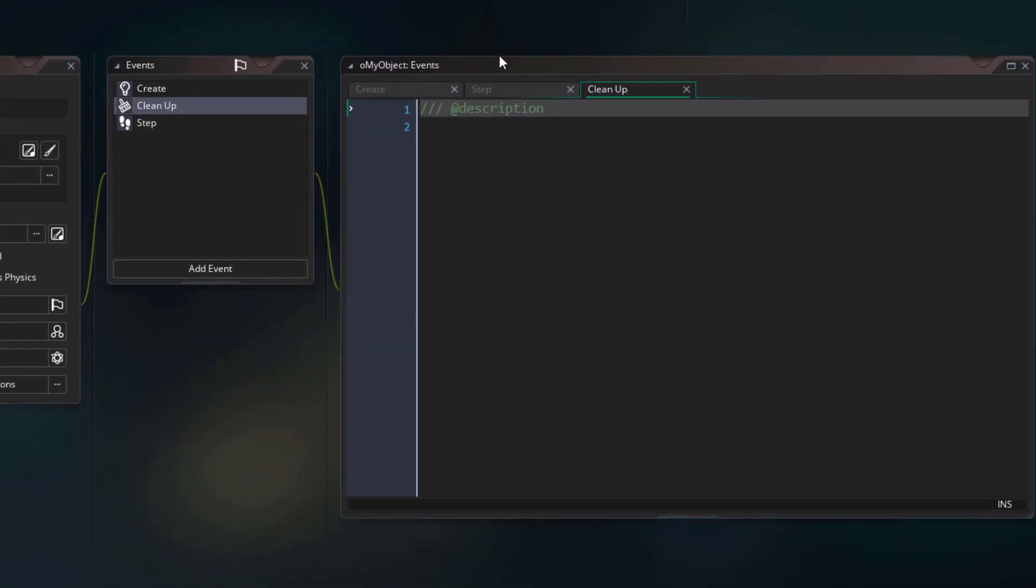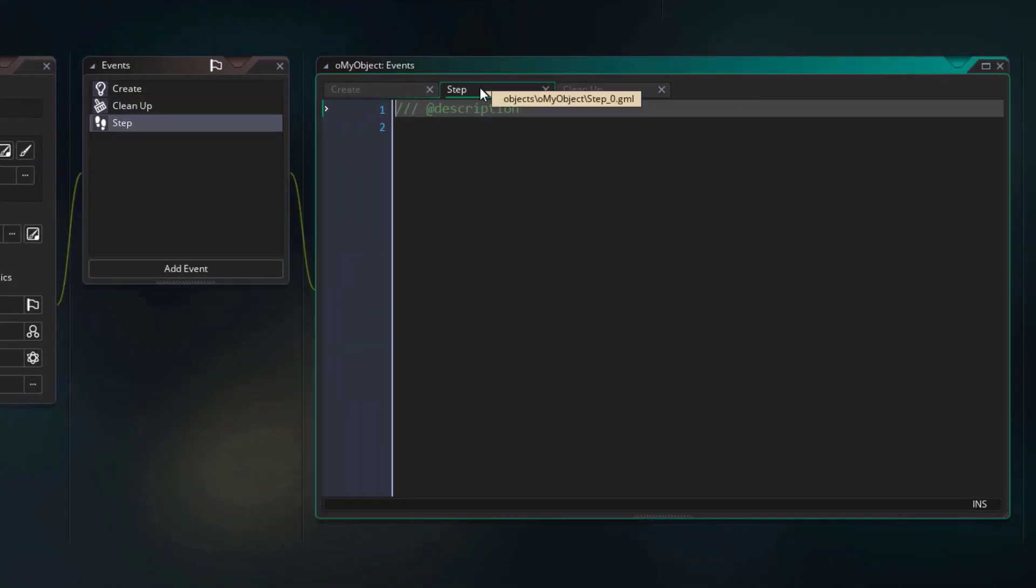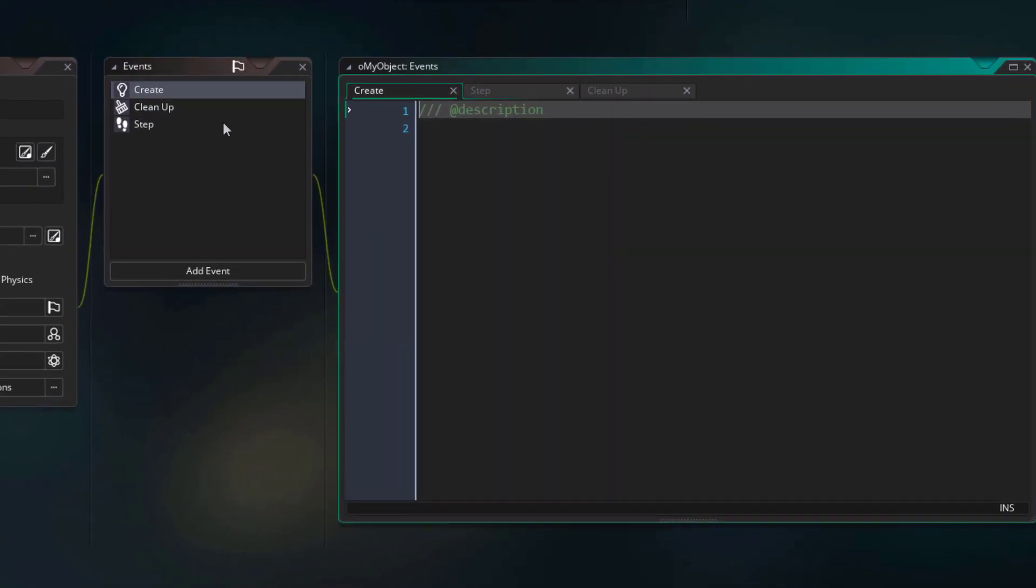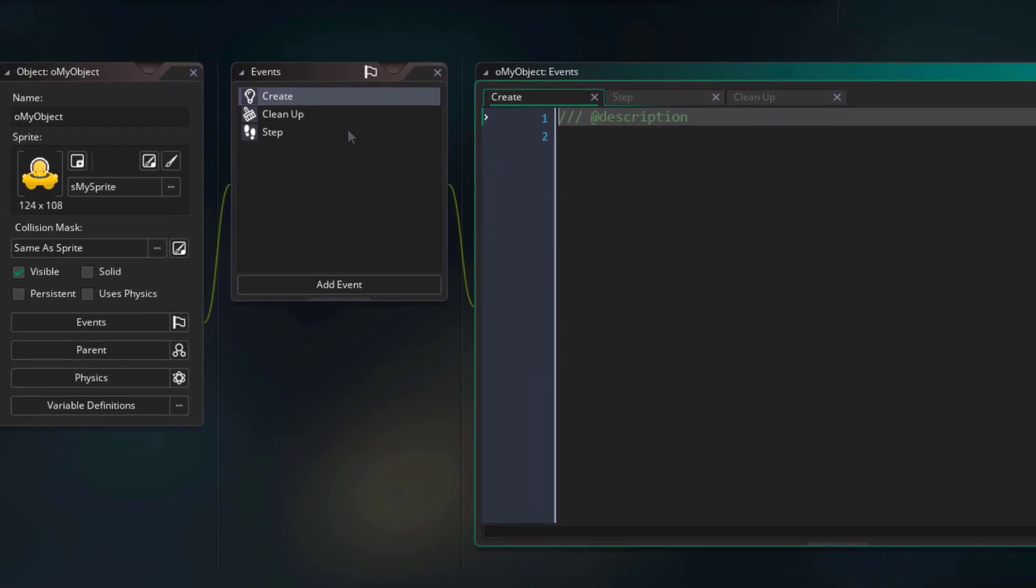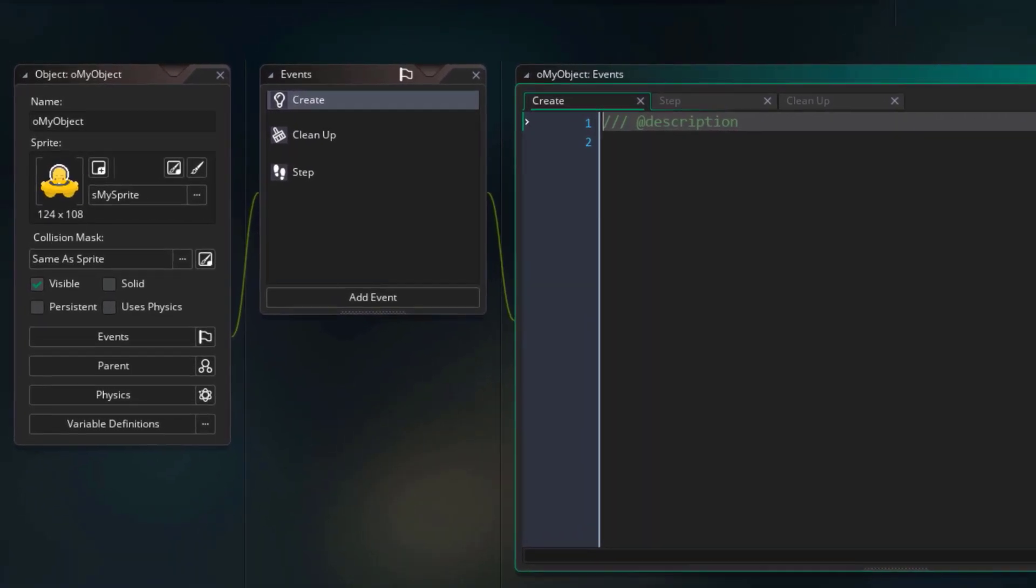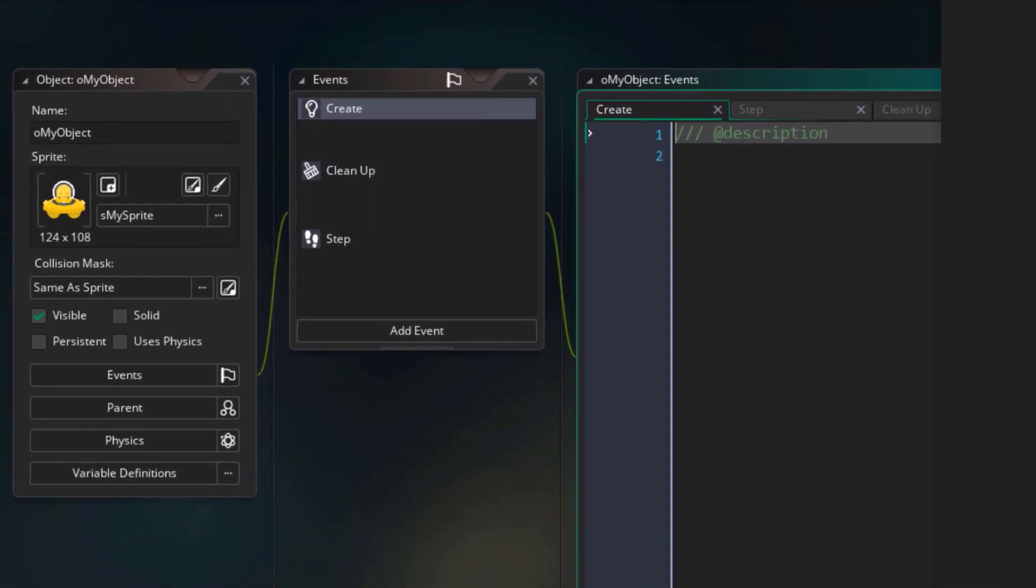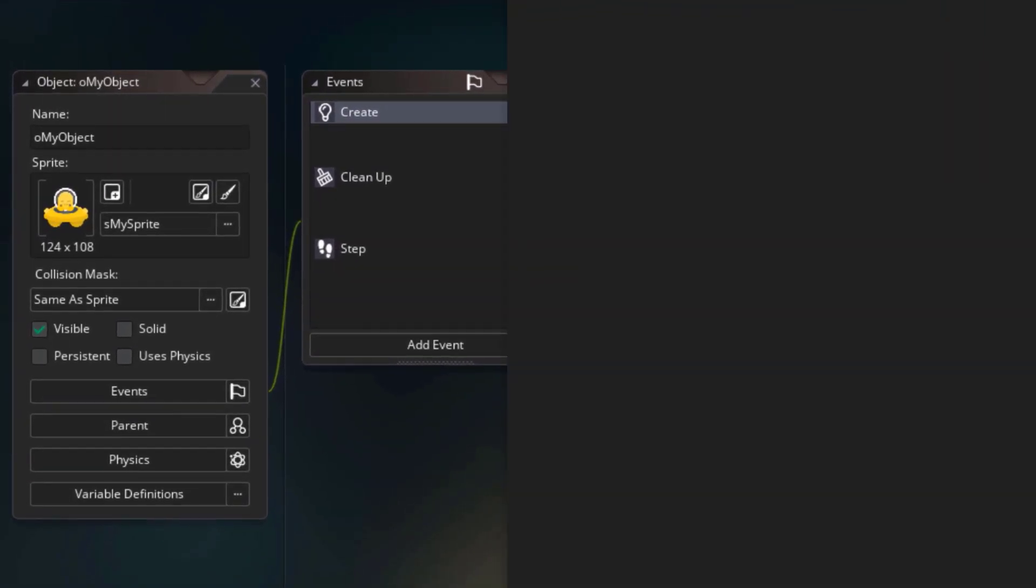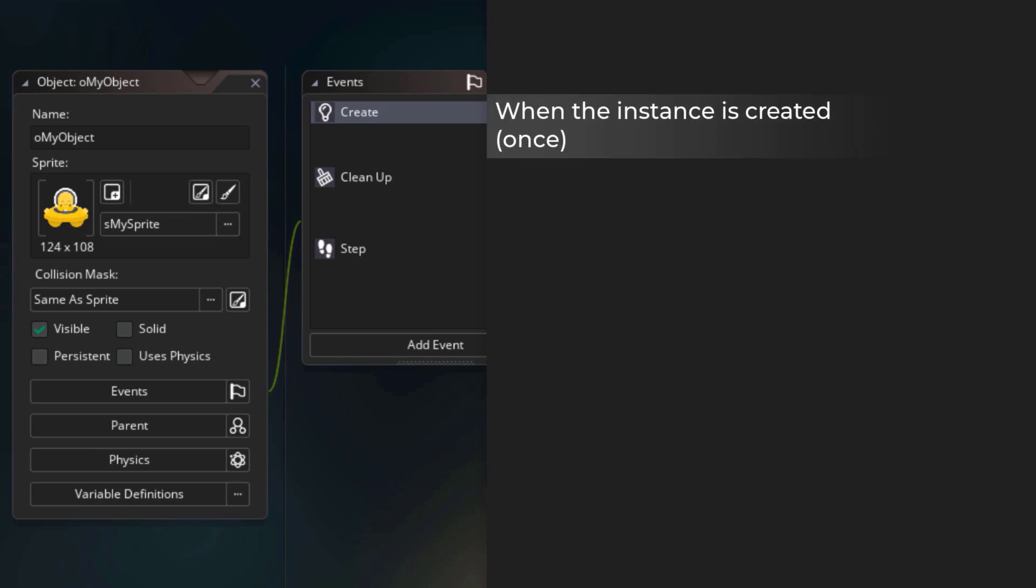The code window for each event is going to open up here. Now let's see what these events mean. These events have to do with the lifetime of an instance. The create event runs when the instance is created, so it runs only once. After that, it doesn't run again for the same instance.